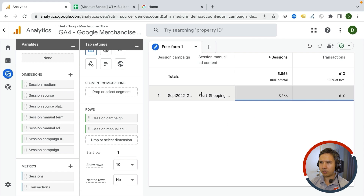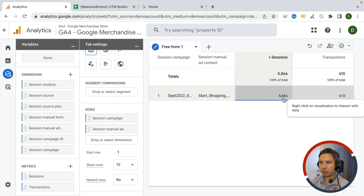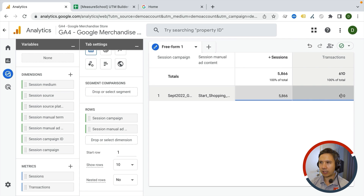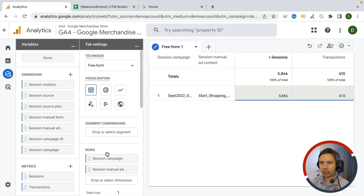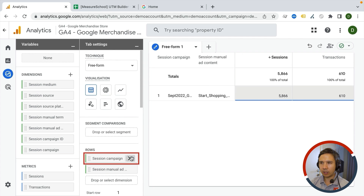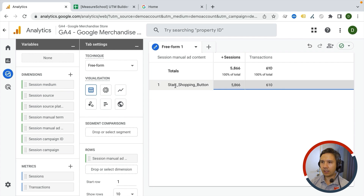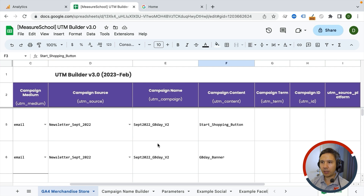This is the start shopping button, and that many people clicked it and transacted — this is kind of the winner. I'm going to look at my filters, which are now applied. We are looking at that specific ad content, and I can get rid of the campaign name to focus on just the start shopping button.